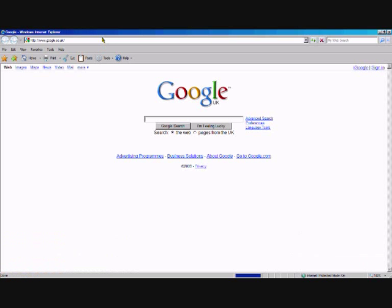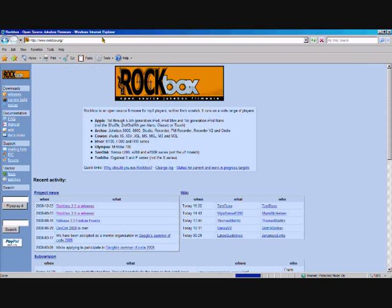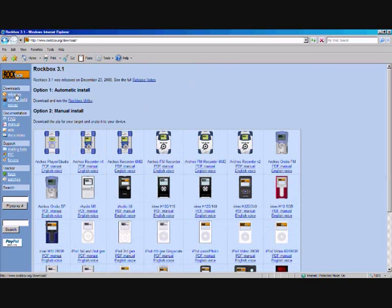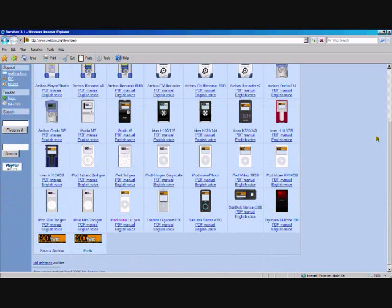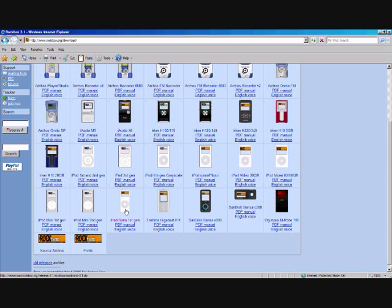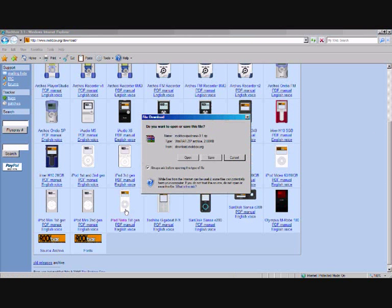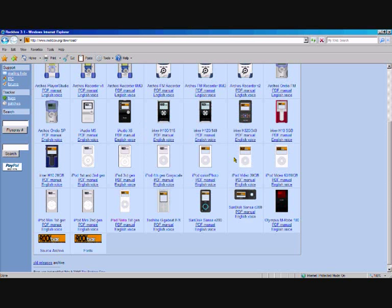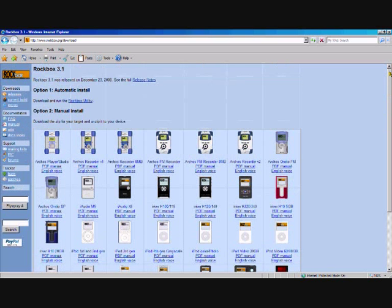First what you want to do is open up a website called rockbox.org. I'll provide the link in the description. Then under download you'll want to click current build or releases, find your iPod that you have, click on it, click save, save it to your desktop. I already have it so I'm not going to bother downloading it.